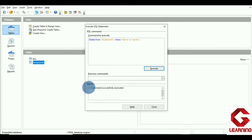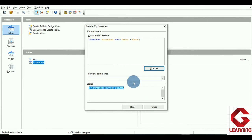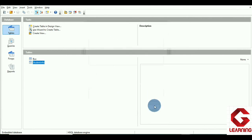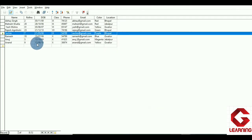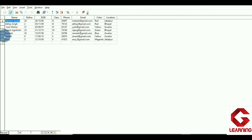In the status bar you can see the message: command successfully executed. This means the record of student Sachin has been deleted from the student_info table. After closing this window and going back to the table and refreshing, you can see that the record of Sachin is no longer there. In this way we can use the DELETE command to delete one record from the table.